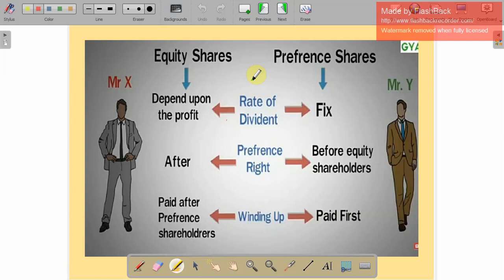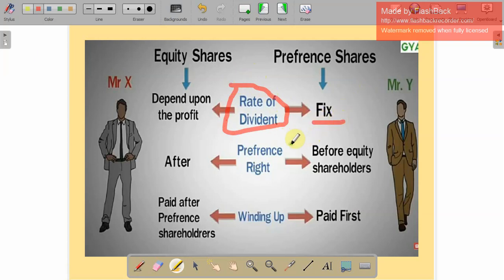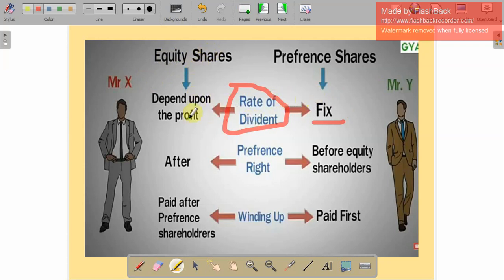Preference shareholders receive a fixed rate of dividend. Dividend is like interest — because Mr. Y invests his money in the company, the benefit he receives is a dividend, and that dividend amount is fixed. On the other hand, Mr. X bought equity shares, so his dividend depends upon the profit. The profit may increase or decrease, so the dividend will increase or decrease accordingly. That is the difference between equity shareholders and preference shareholders.